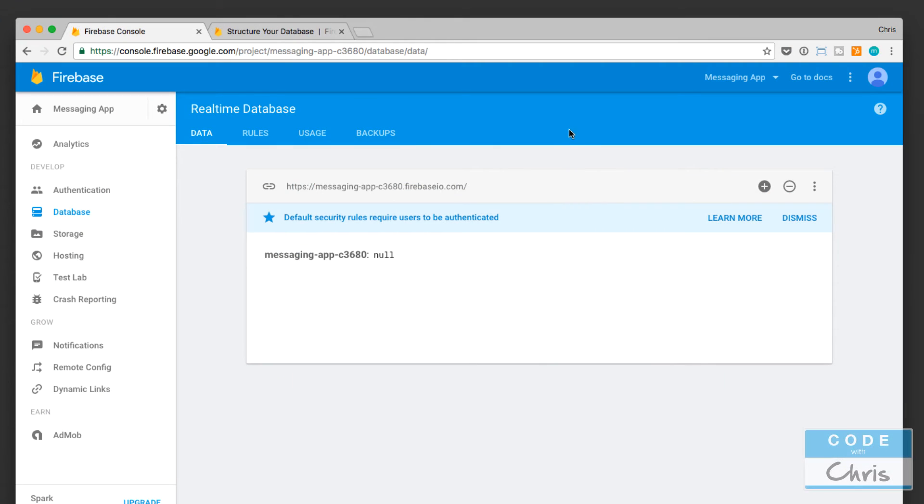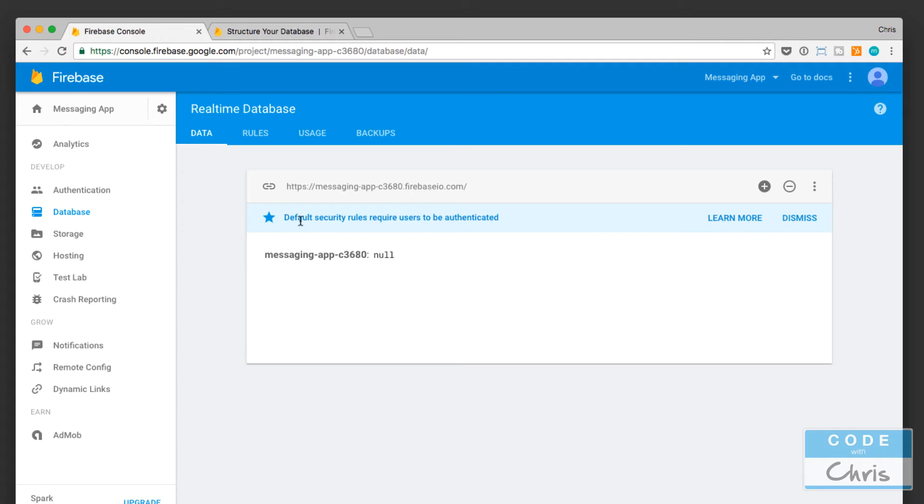Hello, welcome to lesson five of the Firebase tutorials video series. In this lesson we're going to go over how data is stored in the Firebase real-time database.